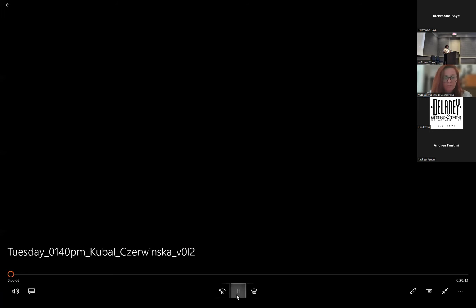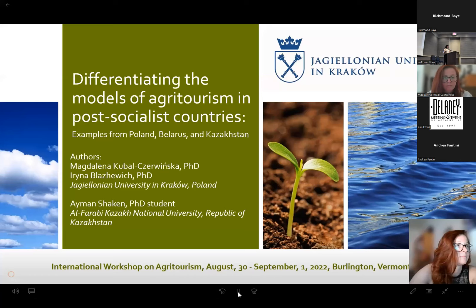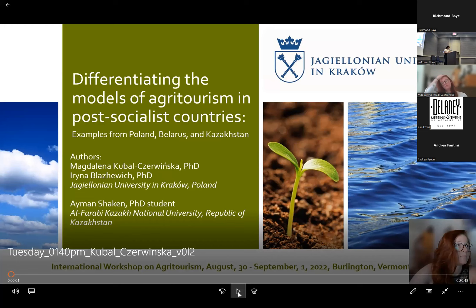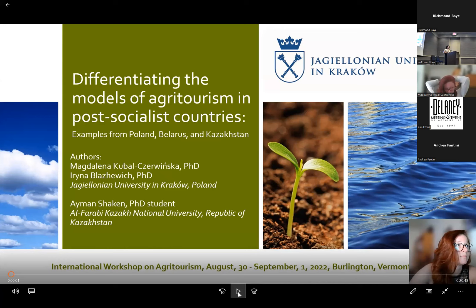Hi, everyone. We're going to get started. I'm Hazel, and welcome to Finding Opportunities for Agritourism Development. Today, we're going to have three different presentations. Each is going to be 15 minutes long, and we're going to give you five minutes for questions between each of them.